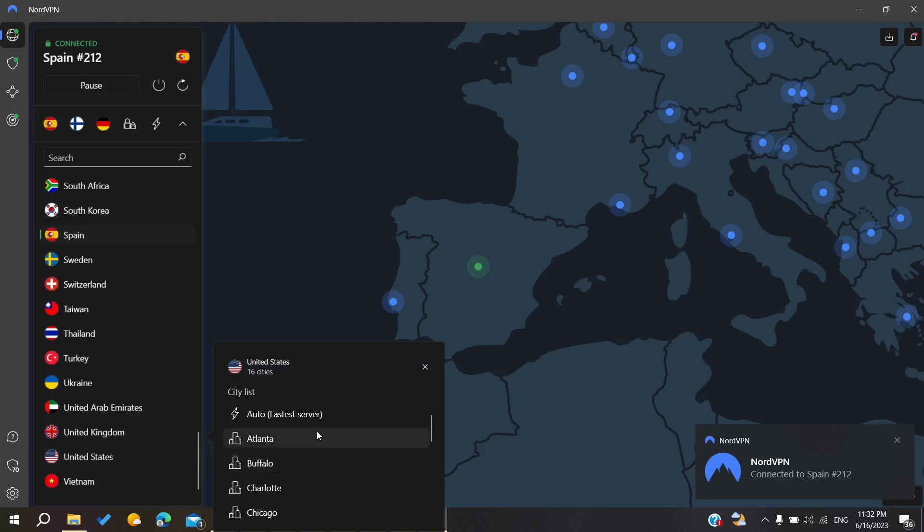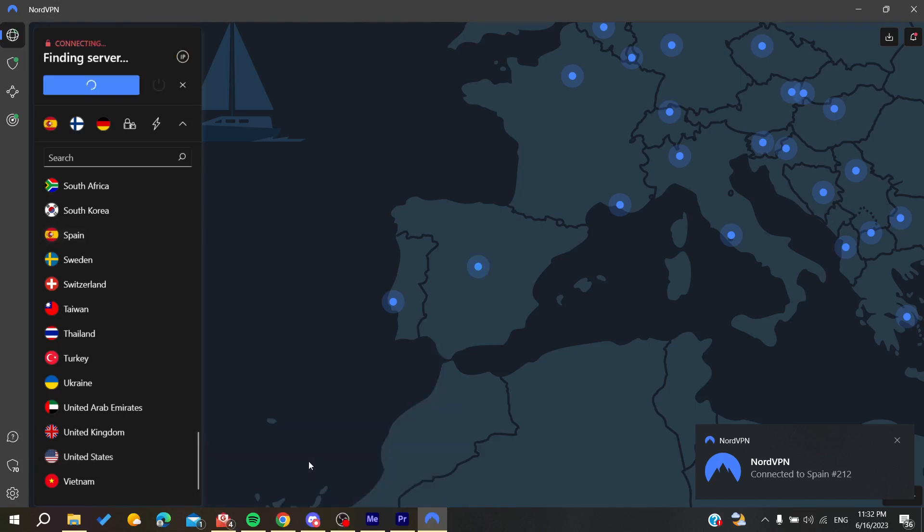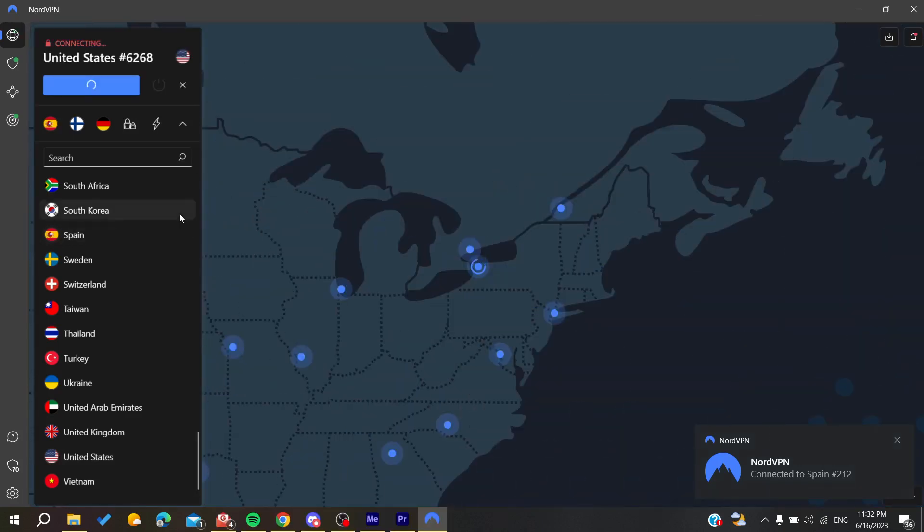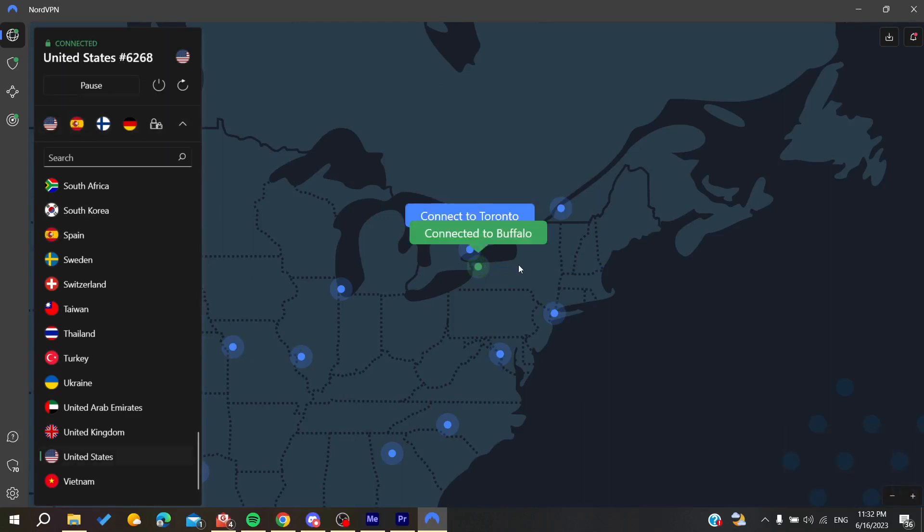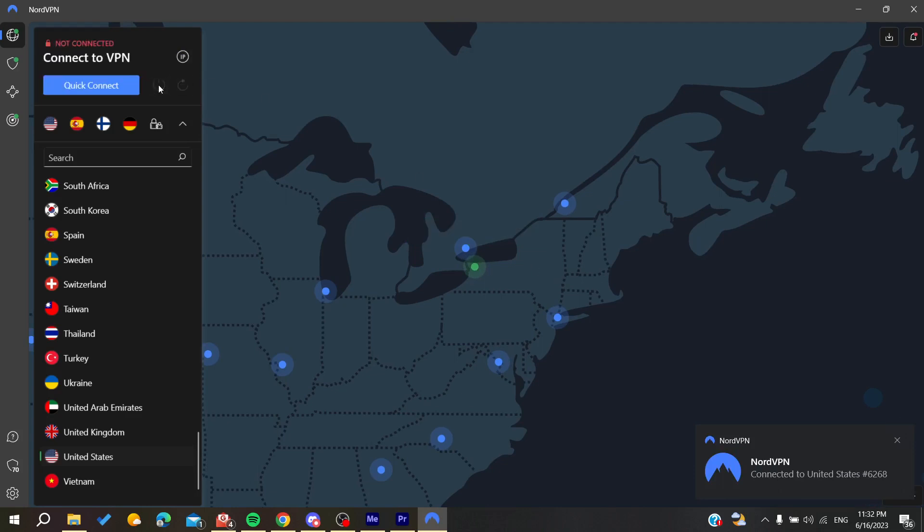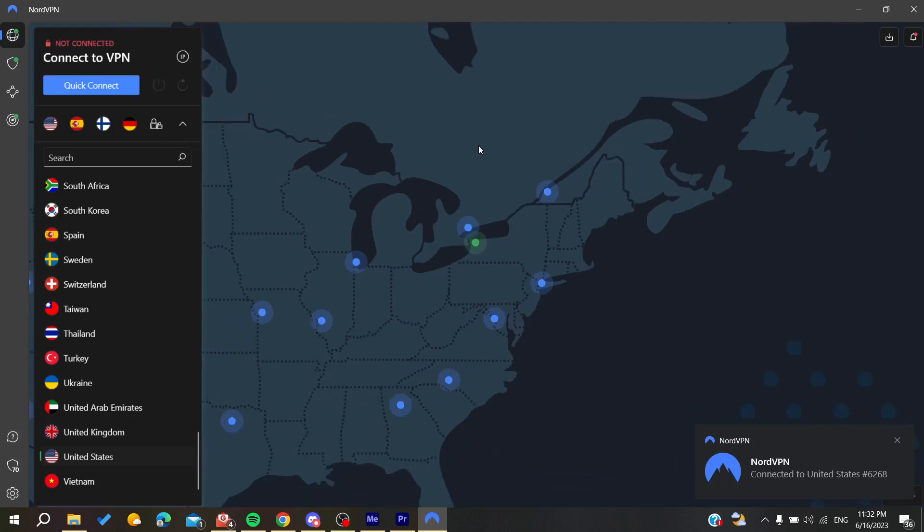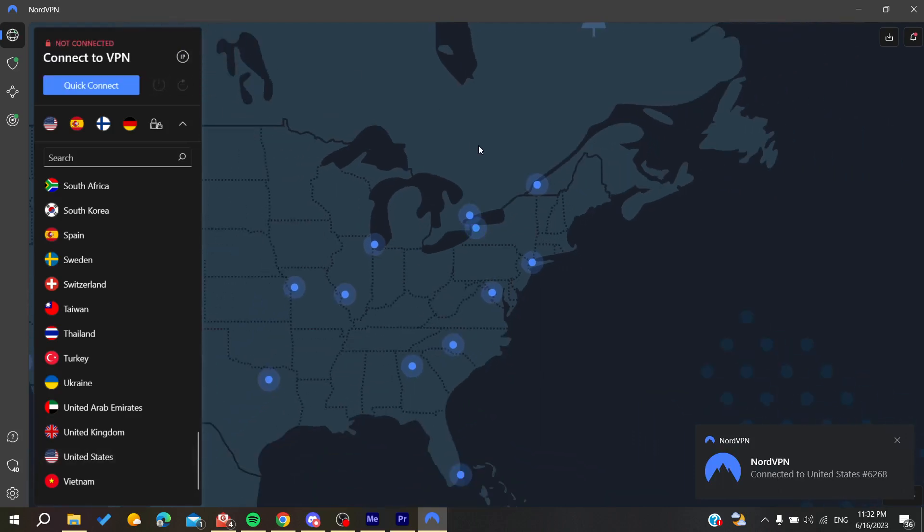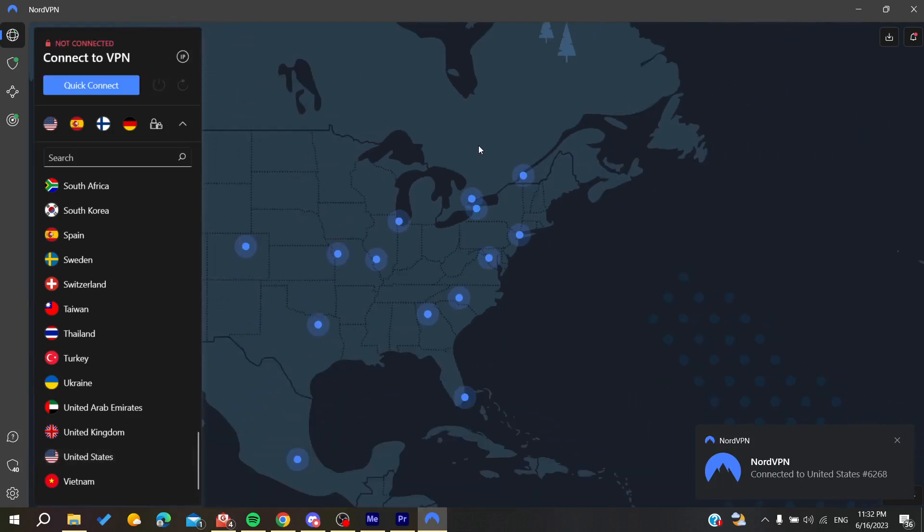Here you can find all the cities of United States or the city list. After that you will need to click on the city that you want and you will have successfully connected to the server of the city that you want. This is how you can do it. Thank you for watching and see you next time.